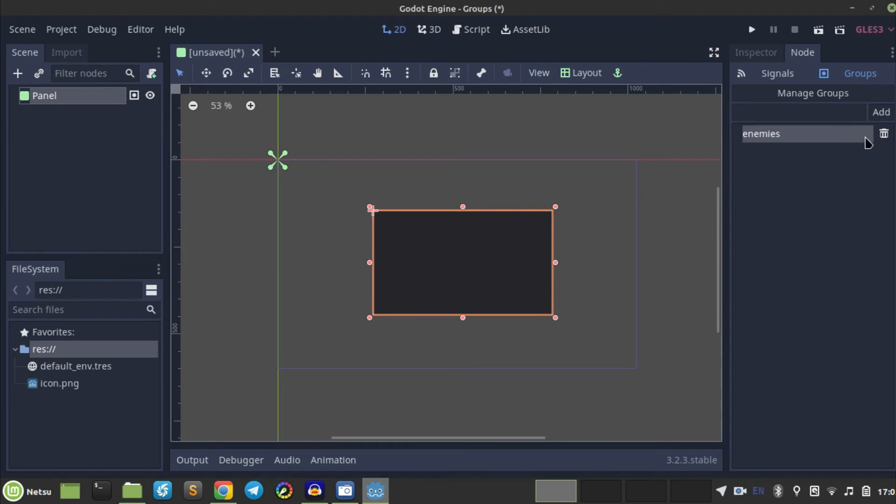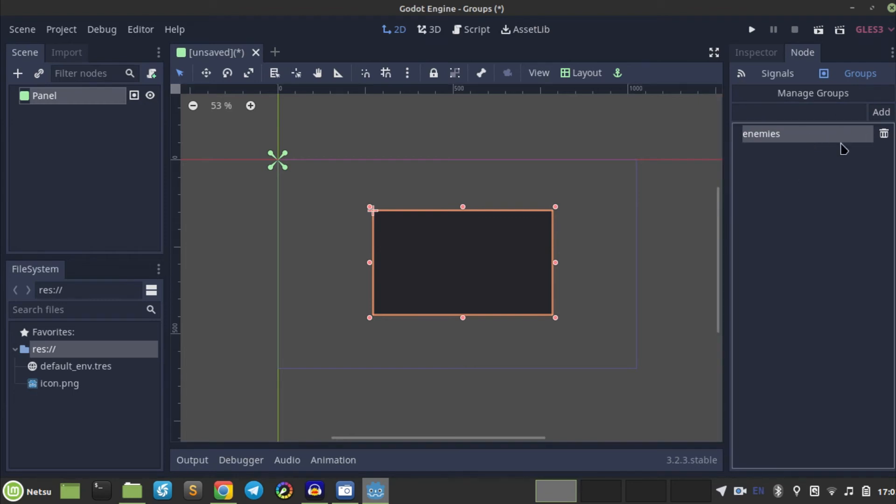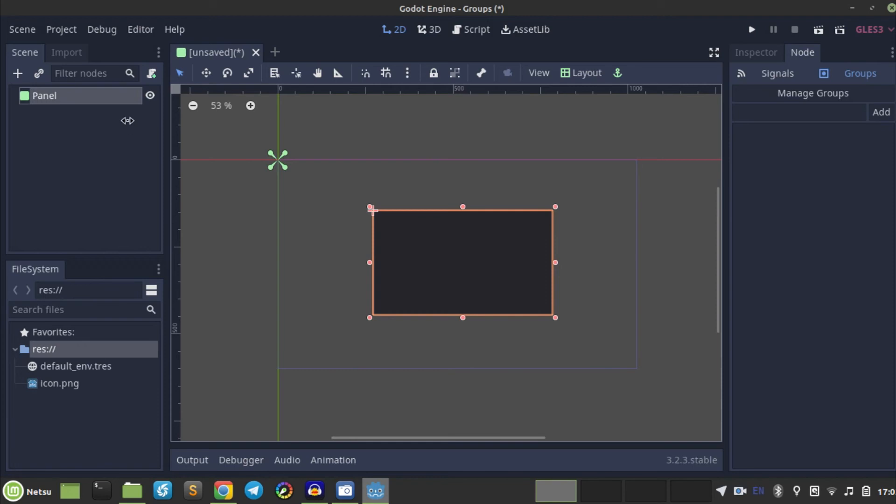There you have it, we'll get later on to actually using these enemies and actually putting things in them and stuff, but for right now, that's how you do it from here. You just go to node, grouped, and then you add a group called whatever you want.